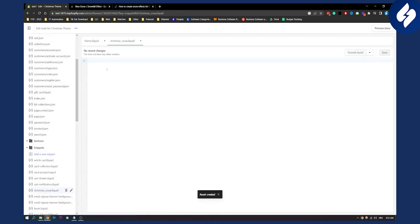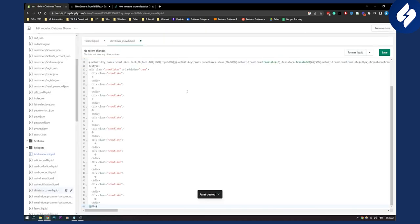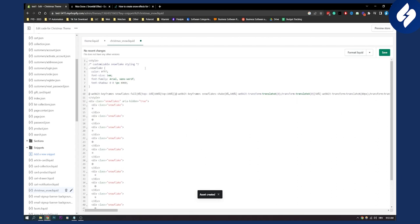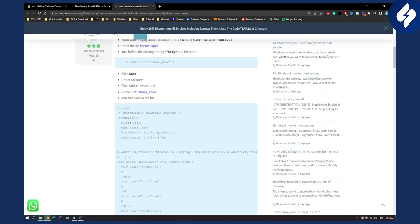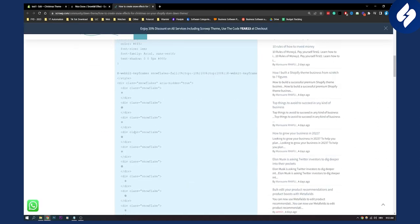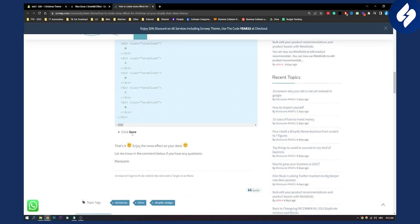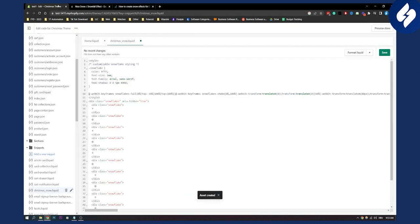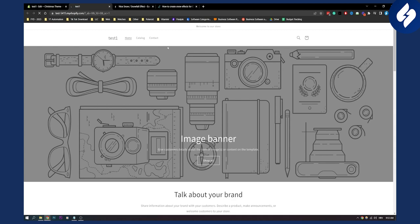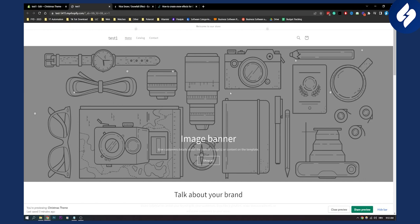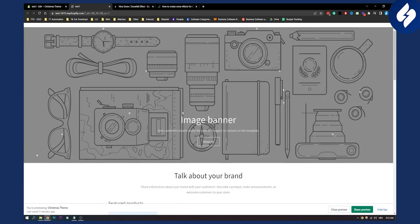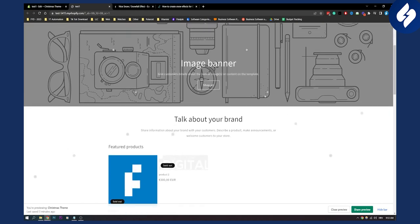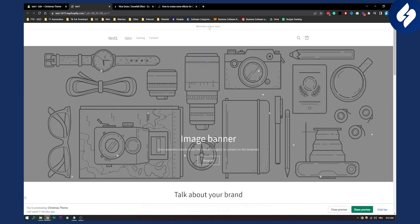And in that snippet we're going to paste the whole code right here as you can see, and then you need to save. So now we click save and then once we save we can preview the store. Here now as you can see the snow is currently snowing on our Shopify store. This is really awesome for Christmas for the holidays, again no app needed.